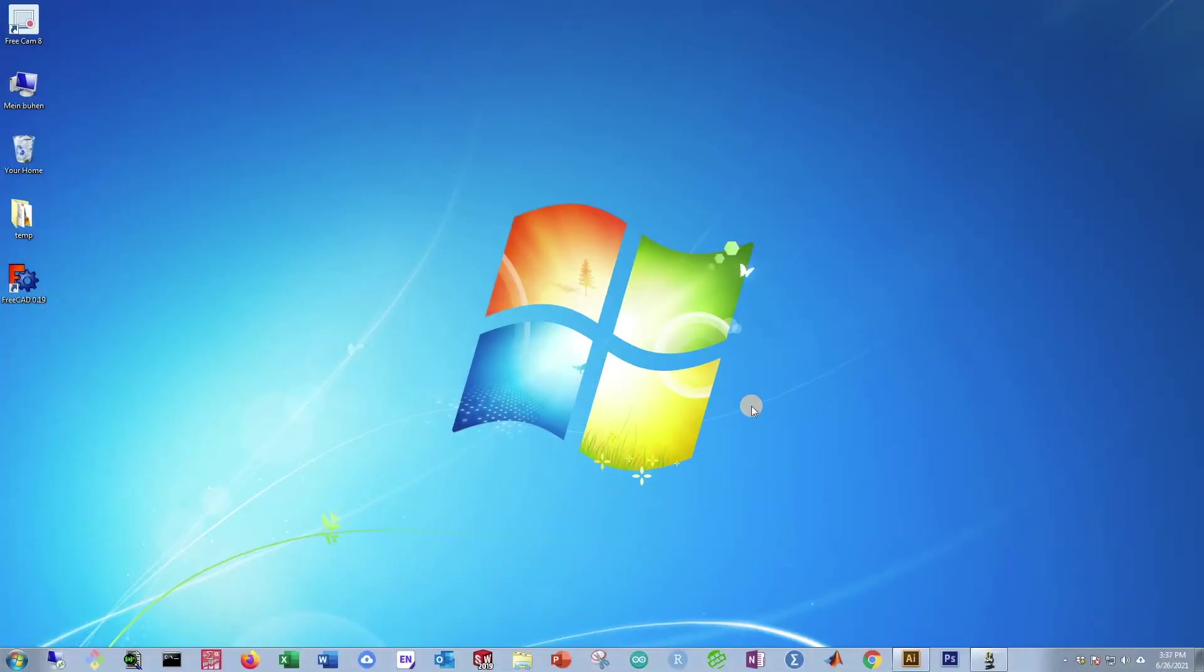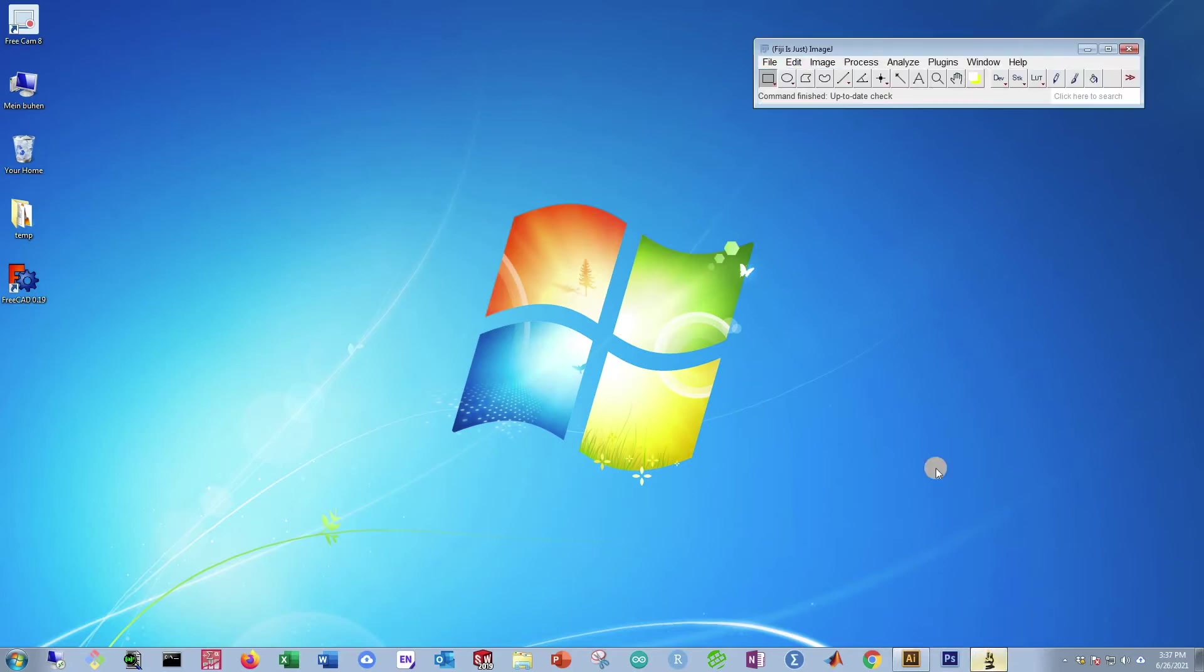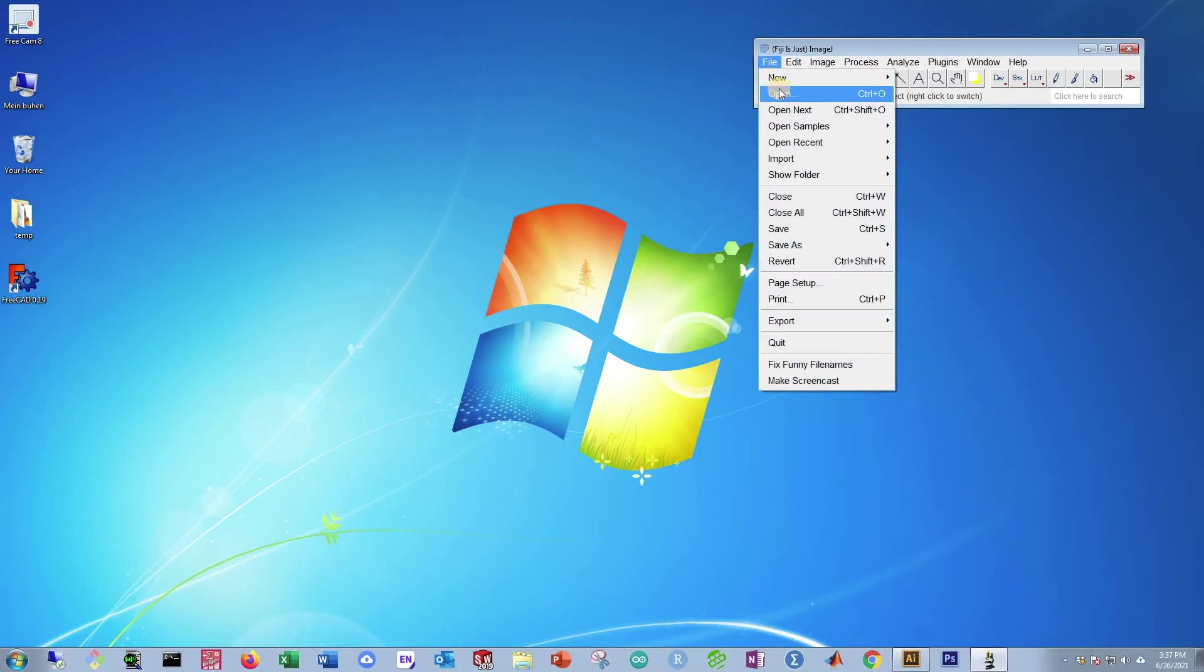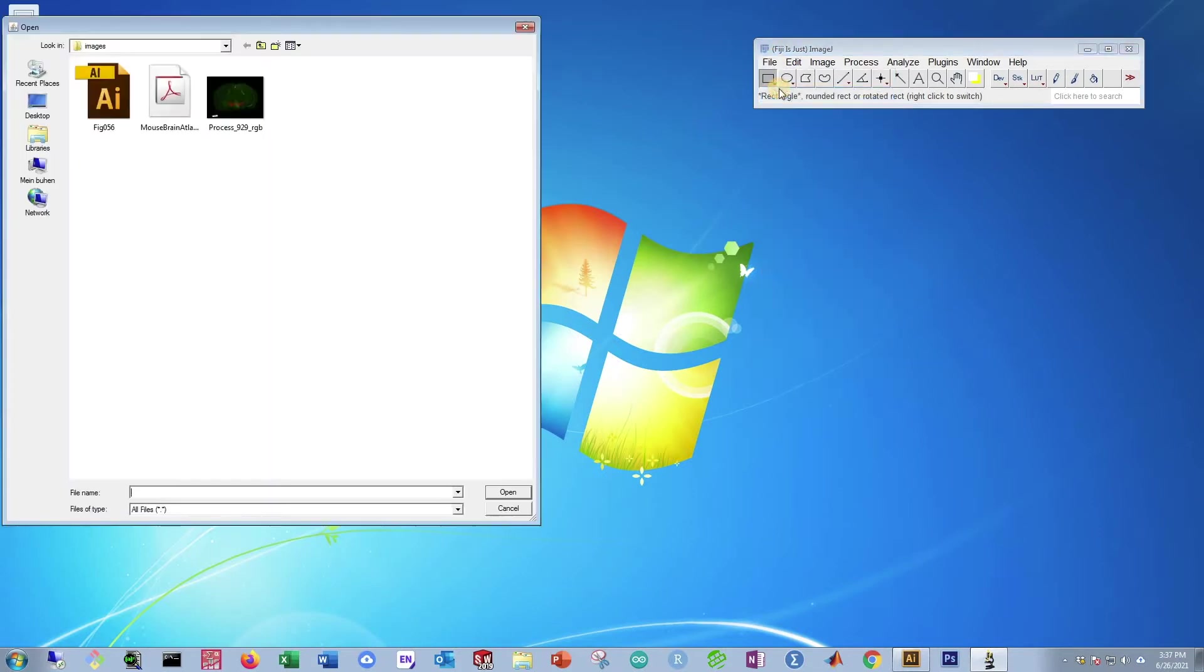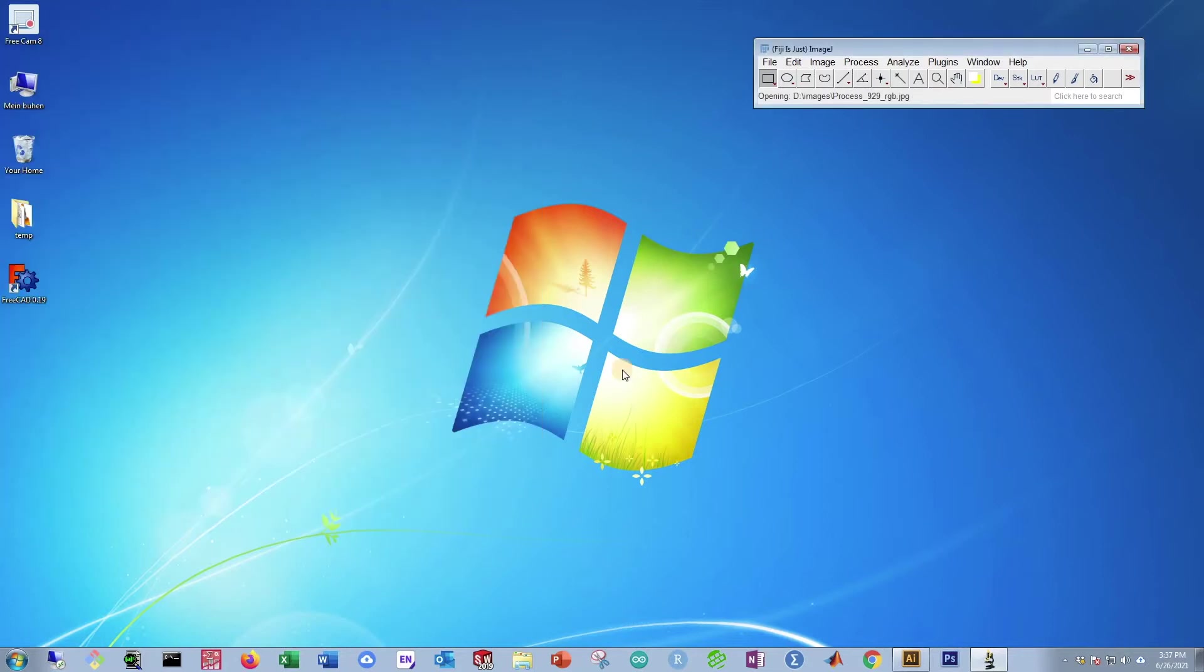Now that we know what we're going to exactly do, let's actually warp an image. First, open Fiji or ImageJ. Then go to File, Open, and then select your mouse image. Press Open, and it'll take its time and open.